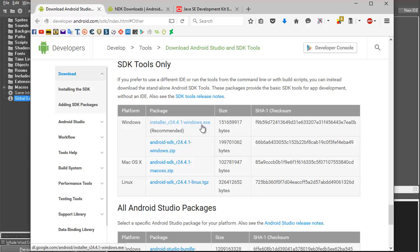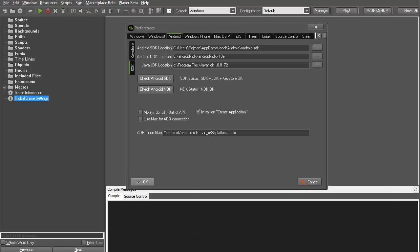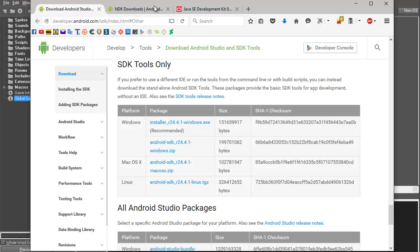After installing the SDK, the files will be in your user folder under AppData > Local > Android > Android SDK. You can cut them and put them wherever you want, then come to GameMaker and tell it where the files are. Initially GameMaker won't know these files exist, so after installing the SDK you must go to GameMaker preferences and tell it the correct path.